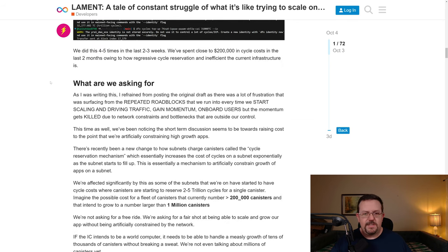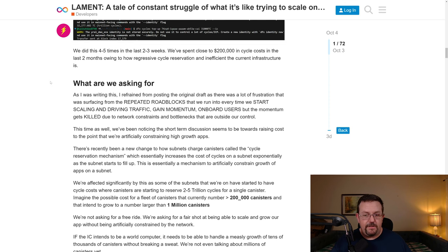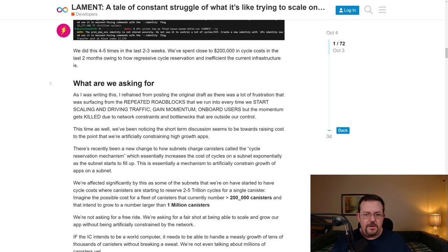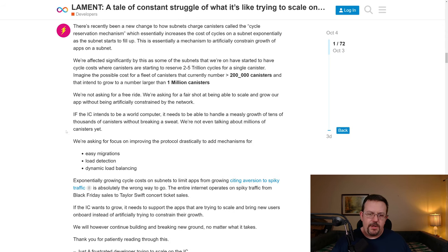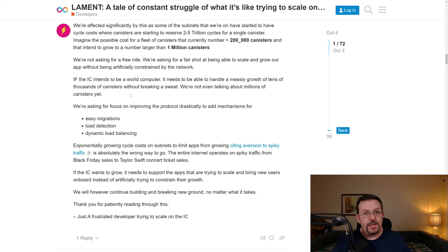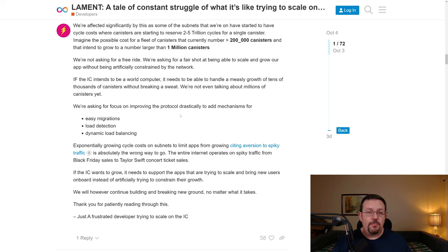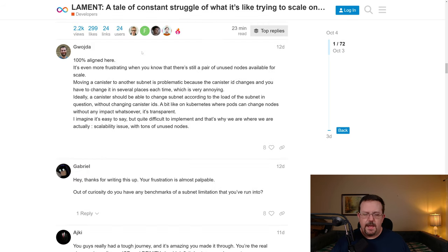And here is what Ural is asking for. We've been noticing the short-term discussion seems to be towards raising costs to the point that we're artificially constraining high-growth apps. If the internet computer intends to be a world computer, it needs to be able to handle a measly growth of tens of thousands of canisters without breaking a sweat. We're not even talking about millions of canisters yet. We're asking for focus on improving the protocol drastically to add mechanisms for easy migrations, load detection, and dynamic load balancing.